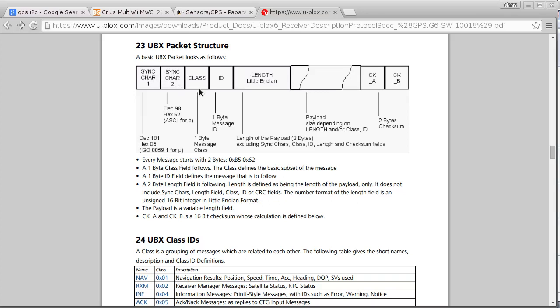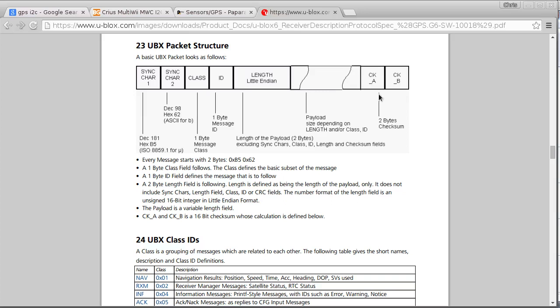Then there'll be two bytes to say what kind of category of message this is. And then there'll be two bytes to say how long the payload is. And then there'll be the payload itself which is going to be a fixed length, which is very useful for us. So we don't have to parse any varying lengths of strings in.